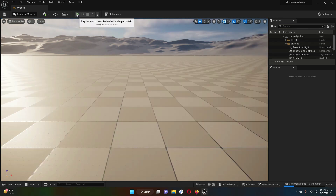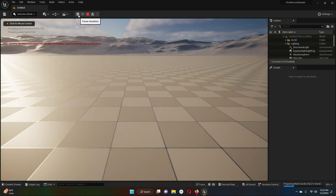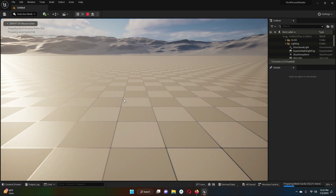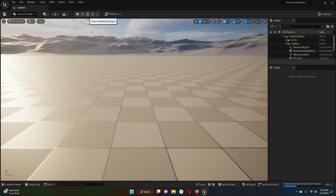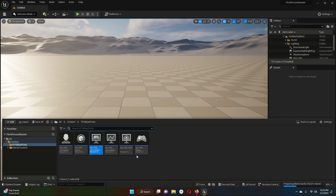Now if you run the game by clicking the Play button, you can see that the camera is not moving — that is expected, because we are going to develop our own game using our own custom character. We have created our own blueprints and assigned them to our project settings. That is what we did in this video. See you. Thank you.